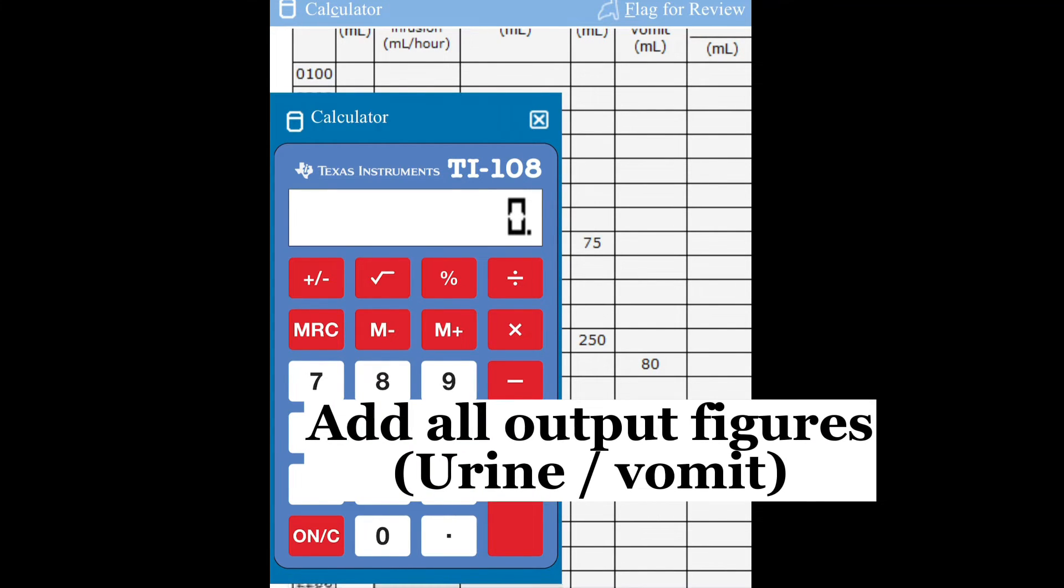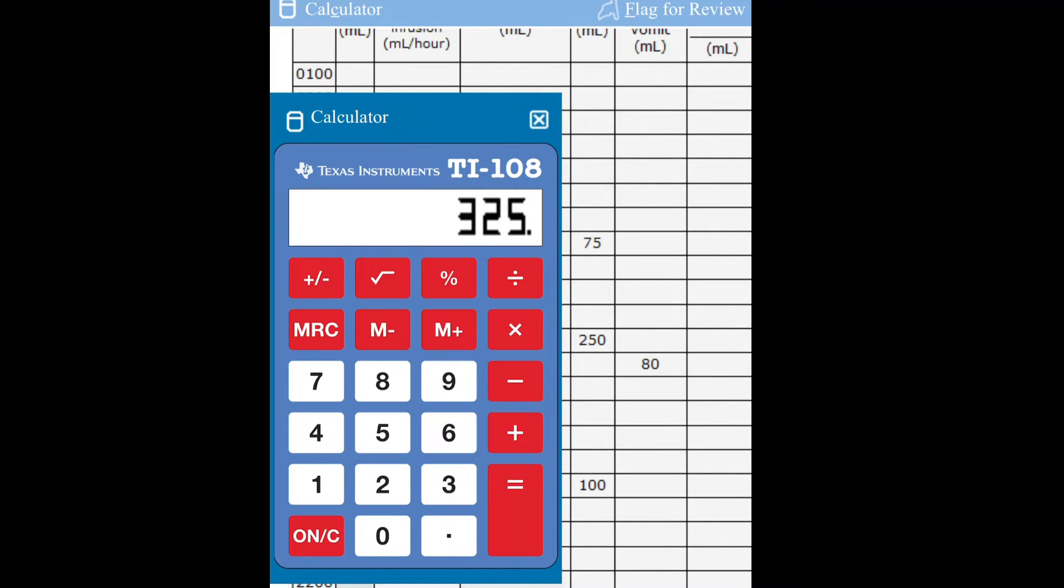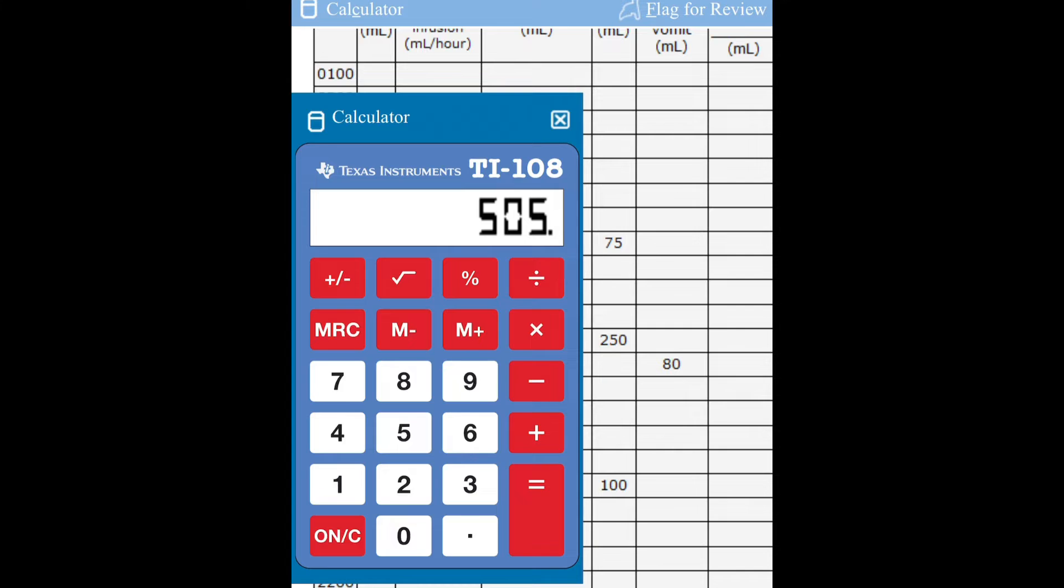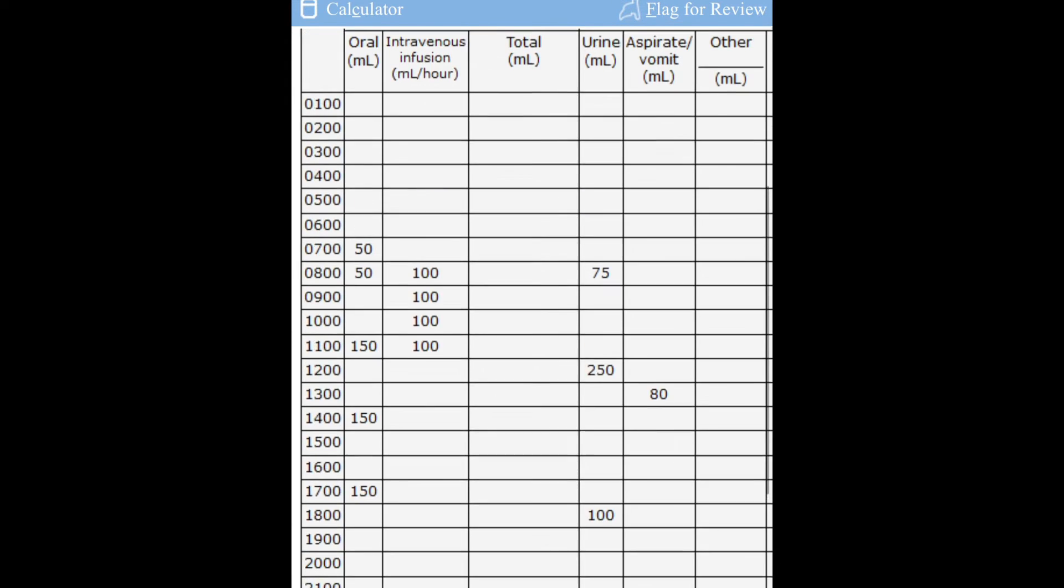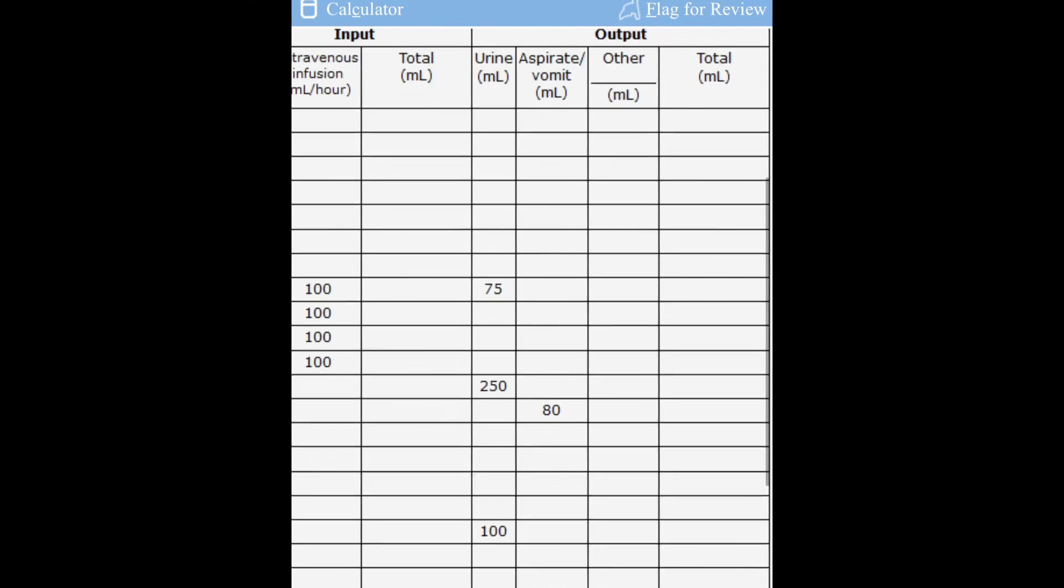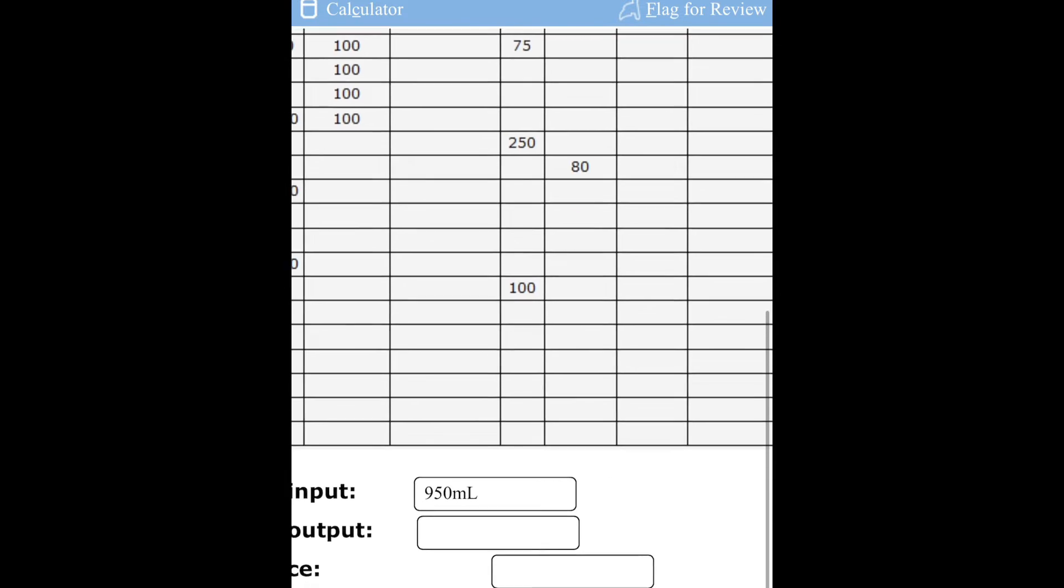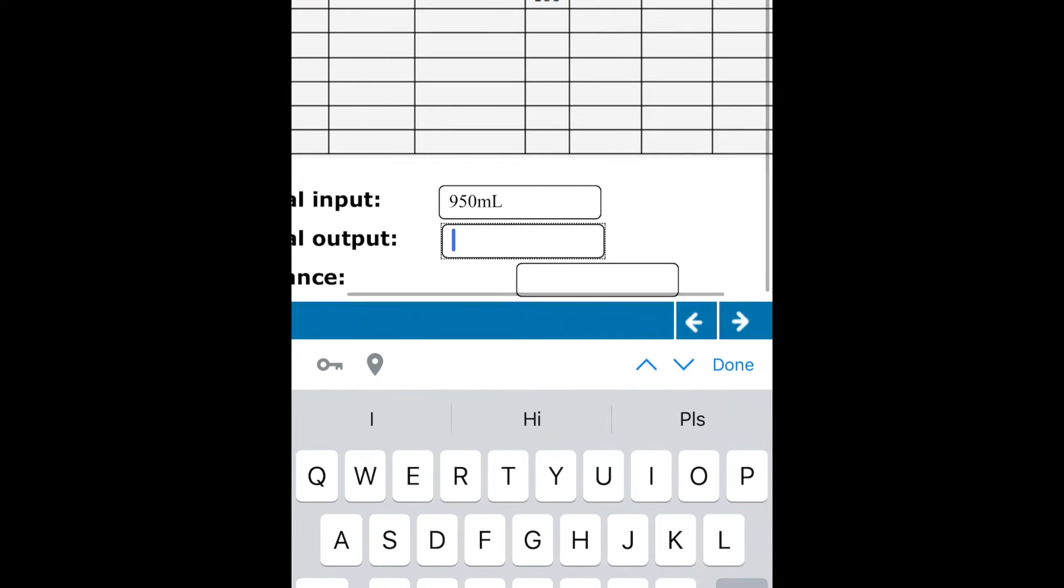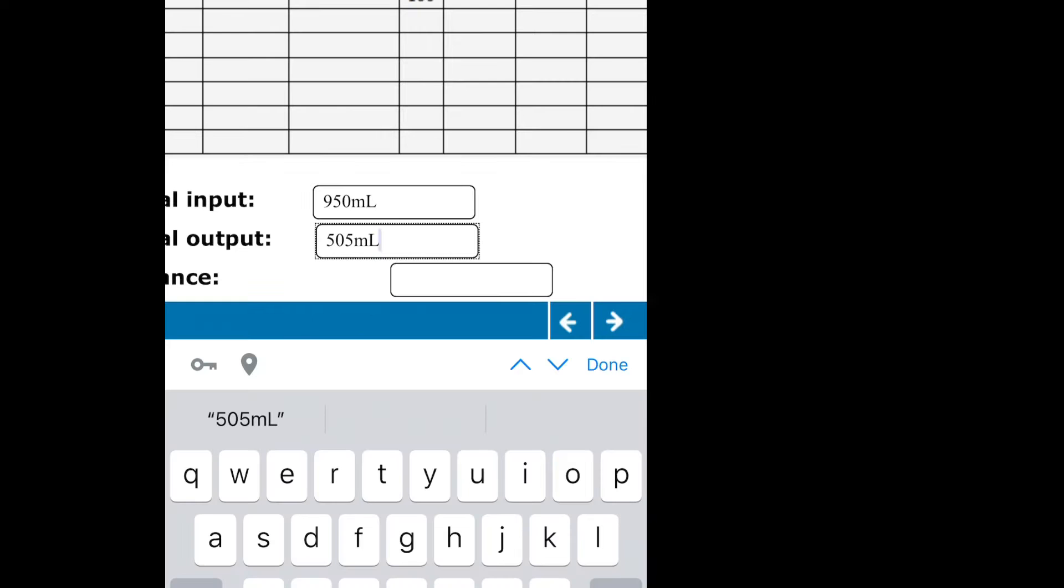We'll start adding our figures. This is our final answer for our total output which is 505. Our total output that we got, so 505, and don't forget your unit, your correct unit.